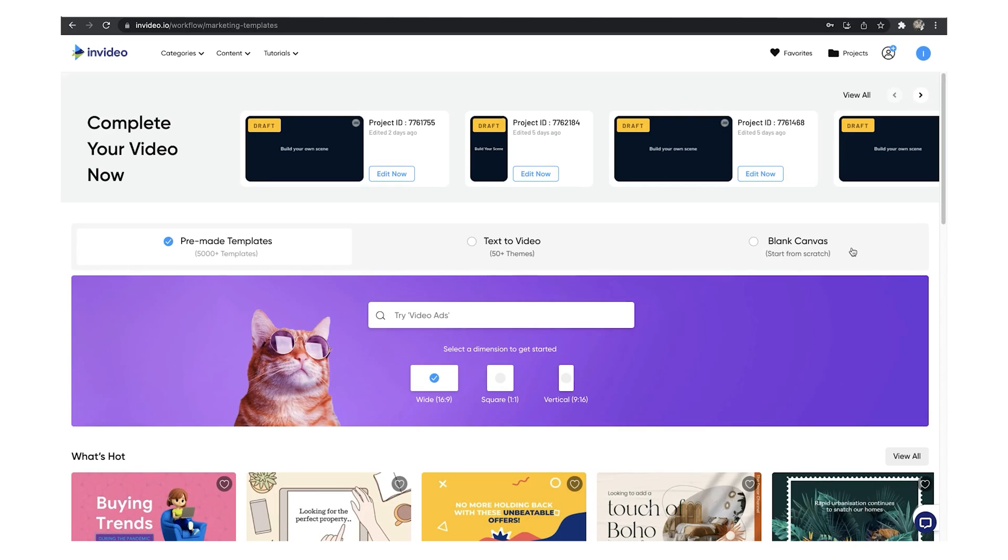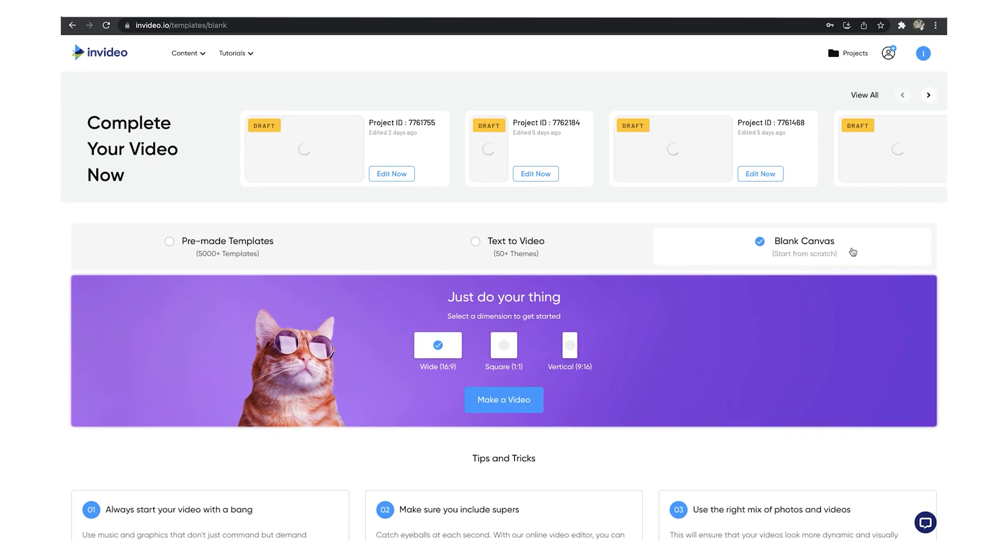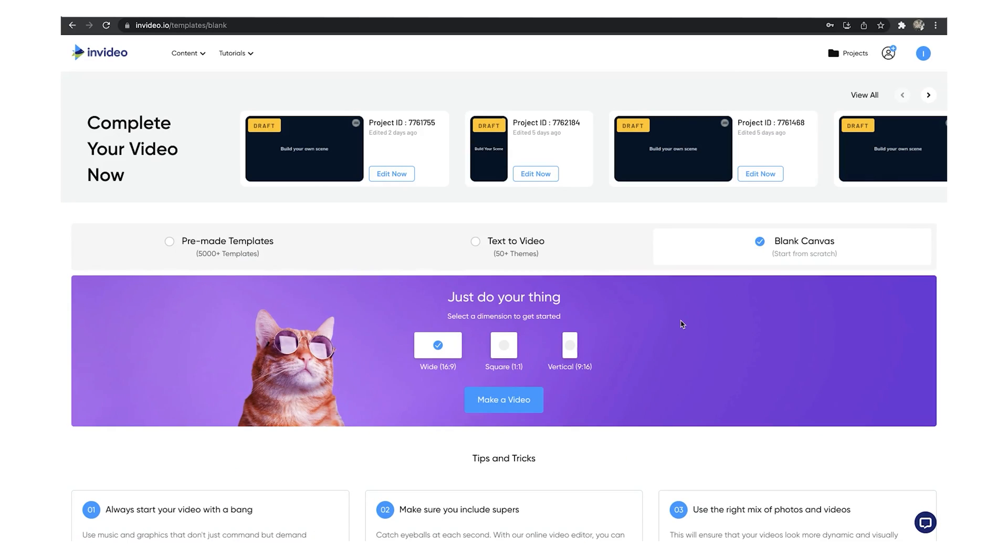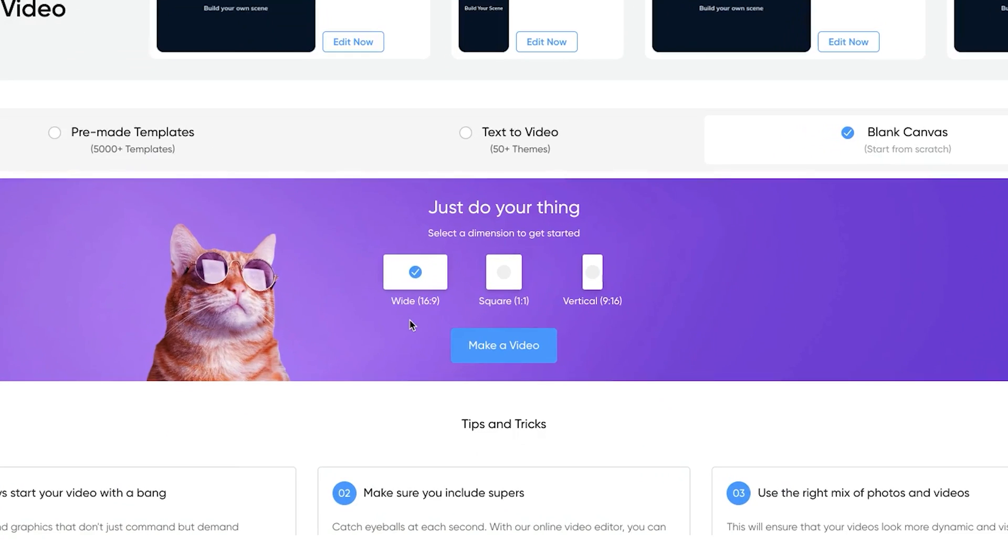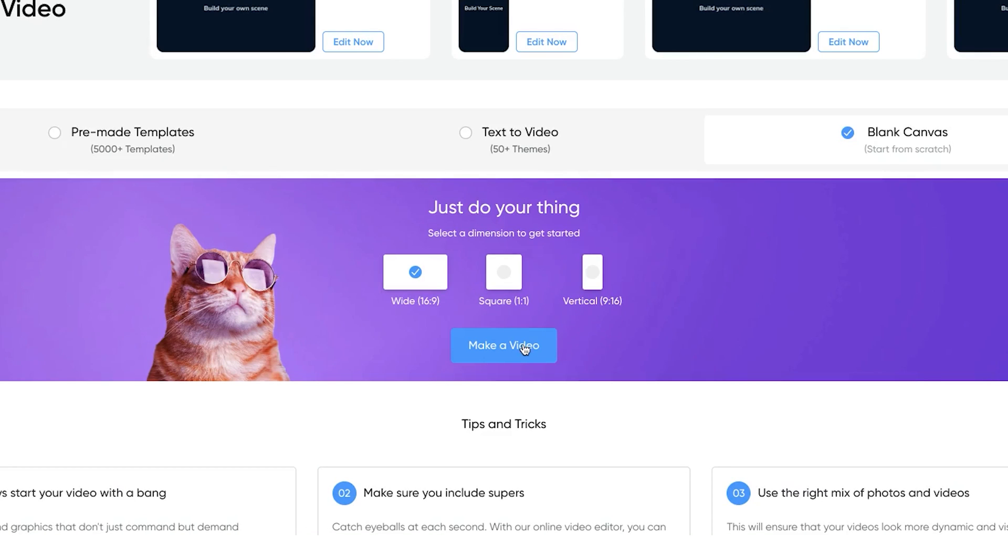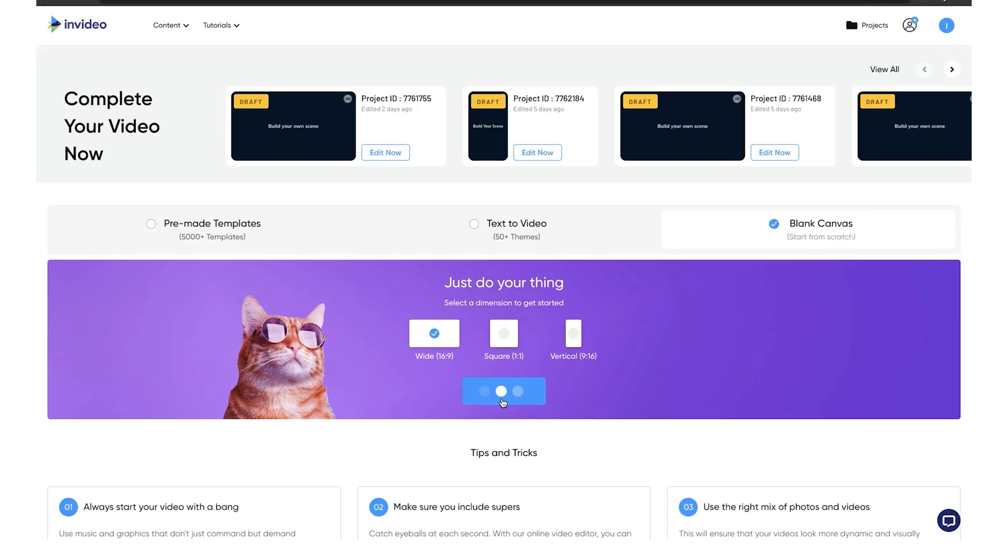Once in, you can start with a blank canvas of the required size. So you can start with a 16:9 canvas if you want to crop a video for YouTube, or 9:16 if you're creating a video for Instagram stories or reels. Click on make a video and this will bring you to the InVideo editor.